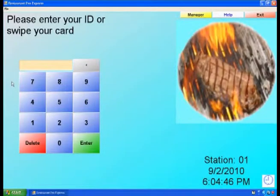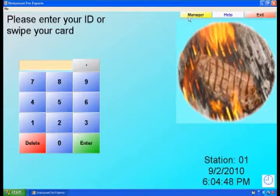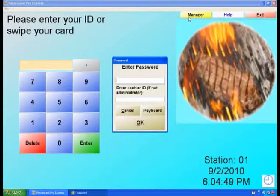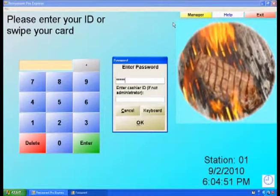To set up the Restaurant Pro Express application, select Manager from the login screen and enter your credentials.